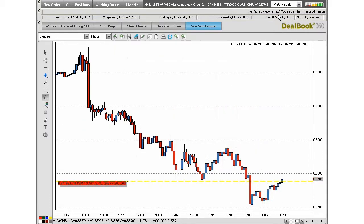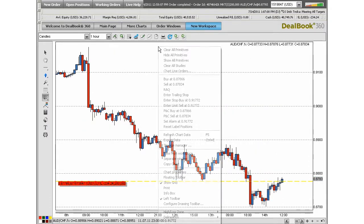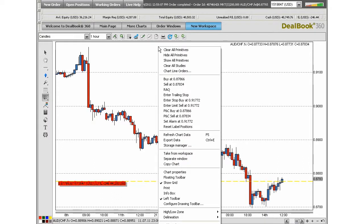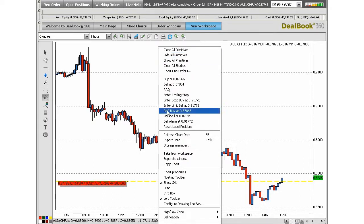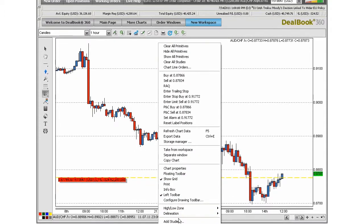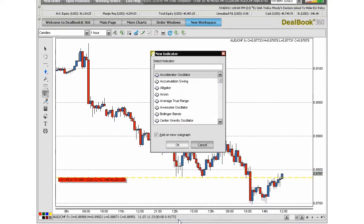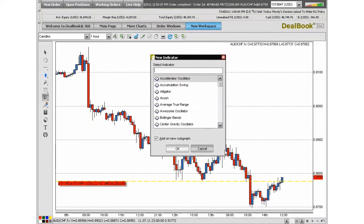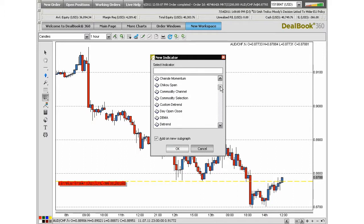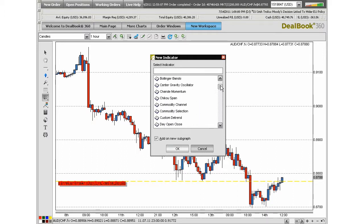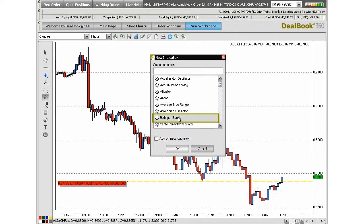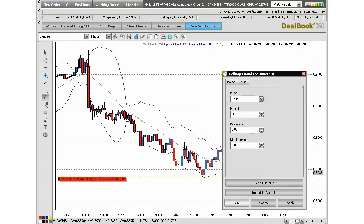You can also add indicators to your chart by right-clicking within it. Select Add Studies from the menu to access the list of indicators available. You can choose from any one of over 85 indicators that DealBook360 has to offer. Let's choose Bollinger Bands for this exercise. You can change the parameters if you like, and it will immediately show up on the chart.